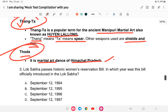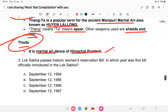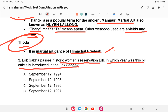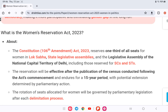Third question: In which year was the historic Women's Reservation Bill officially introduced in the Lok Sabha? The Women's Reservation Act, also known as the 106th Constitutional Amendment, reserves one-third of all seats in the Lok Sabha, state assemblies, and the legislative assembly of New Delhi, including those reserved for SC and ST. However, implementation will begin 15 years after delimitation is carried out.